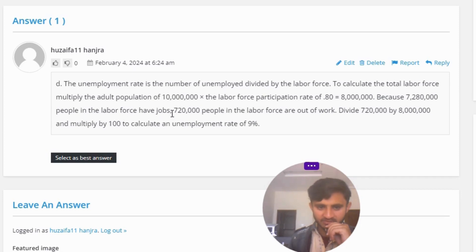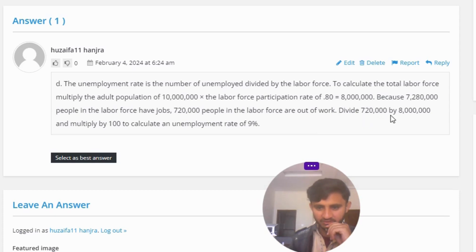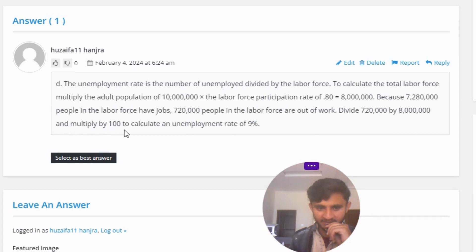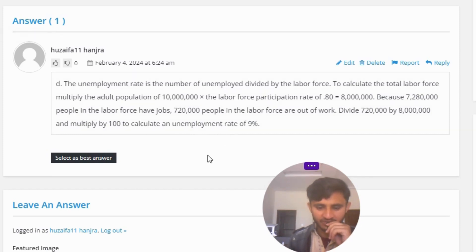Because 7,280,000 people in the labor force have jobs, 7,280,000 people in the labor force are out of work. Divide 7,280,000 by 80,000 and multiply by 10,000 to calculate an unemployment rate of 9%.